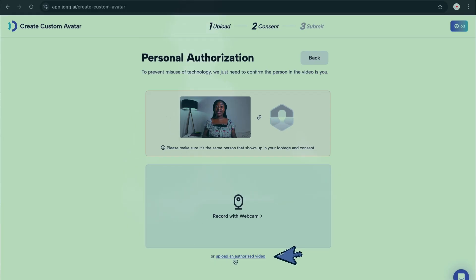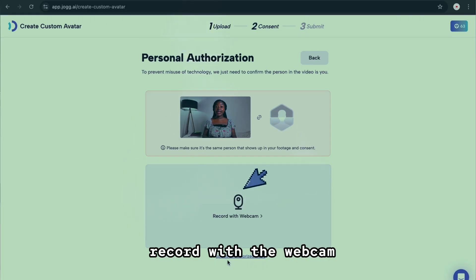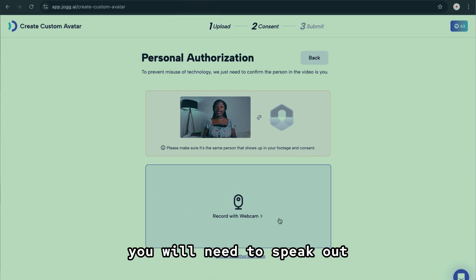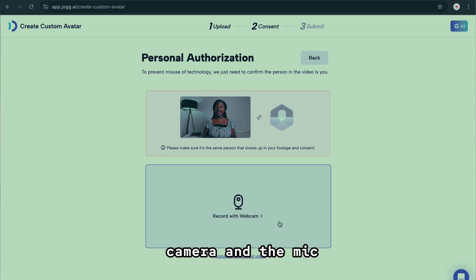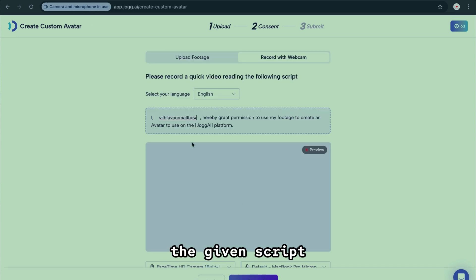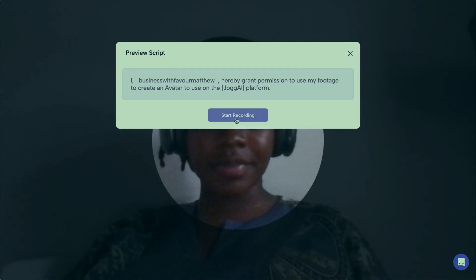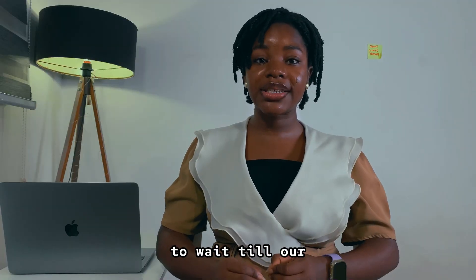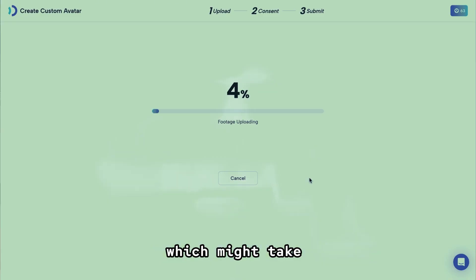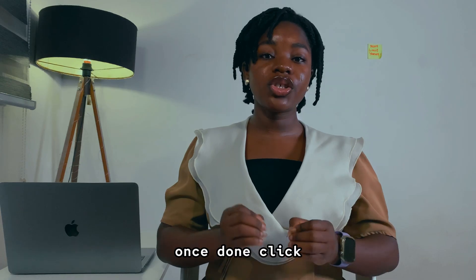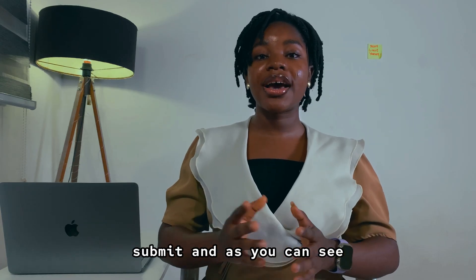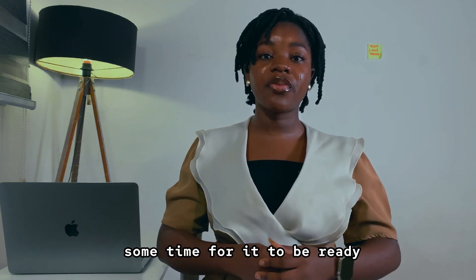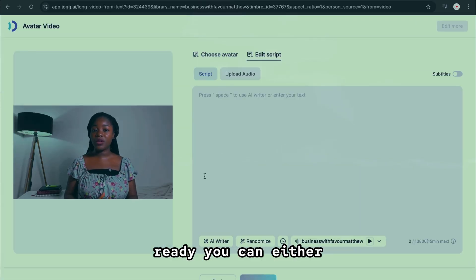You have two options: you can either upload your consent, or you can directly record with the webcam, which is what I'll do. It will give you a script which you will need to speak out. Let's click here to turn on the camera and the mic so we can read the given script: 'I hereby declare that I authorize Jog AI to use the footage of me.' Now we need to wait for the content to be validated, which might take about 10 to 20 seconds. Once done, click Submit — and as you can see, our video is being submitted.